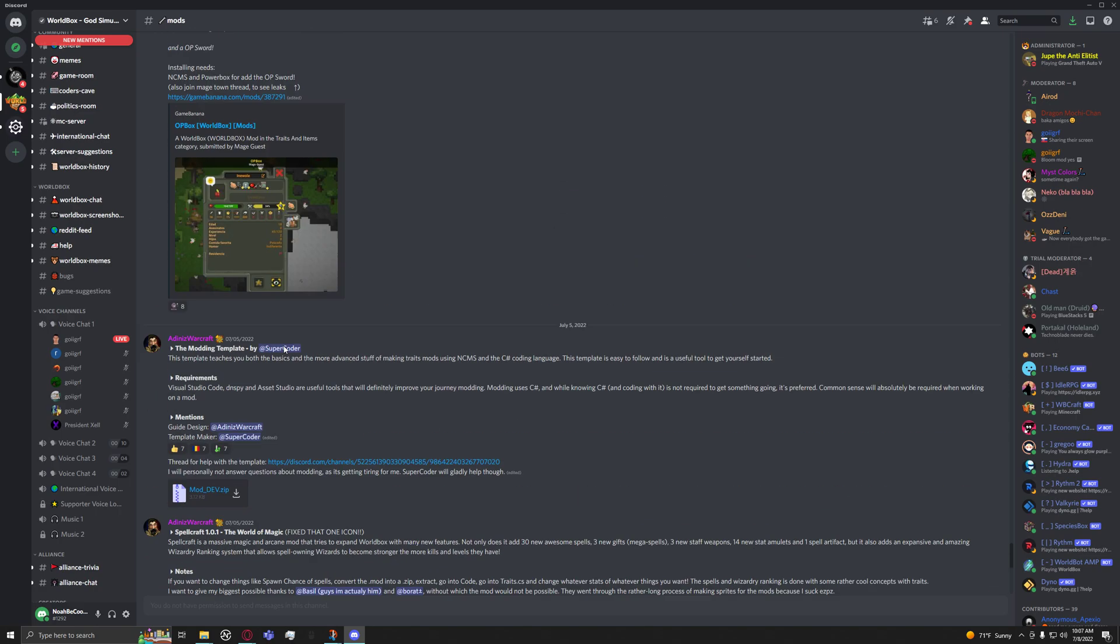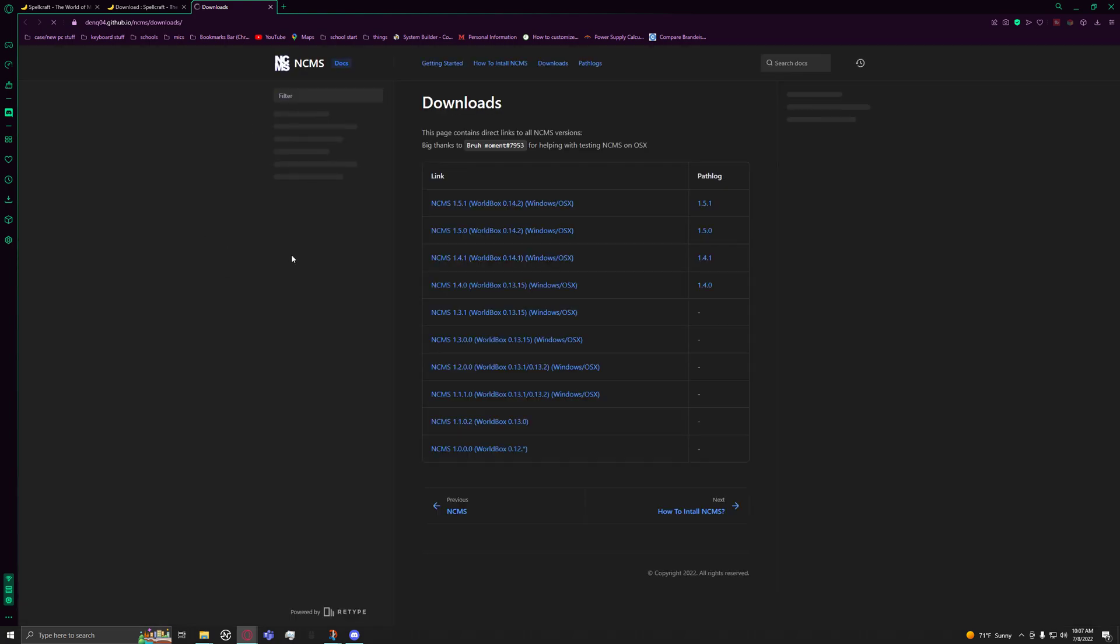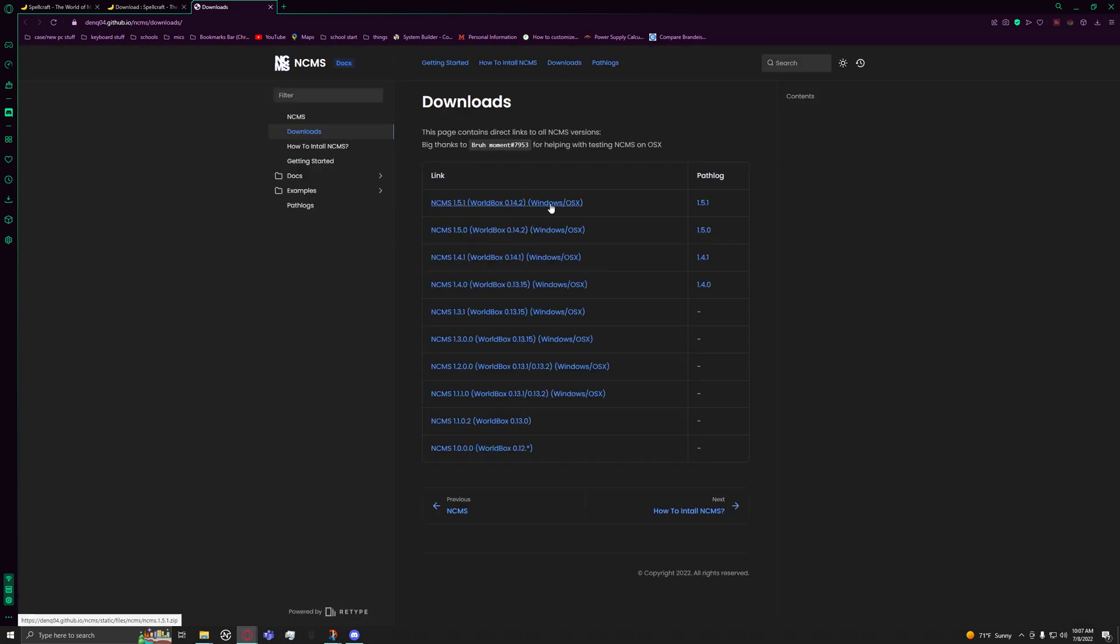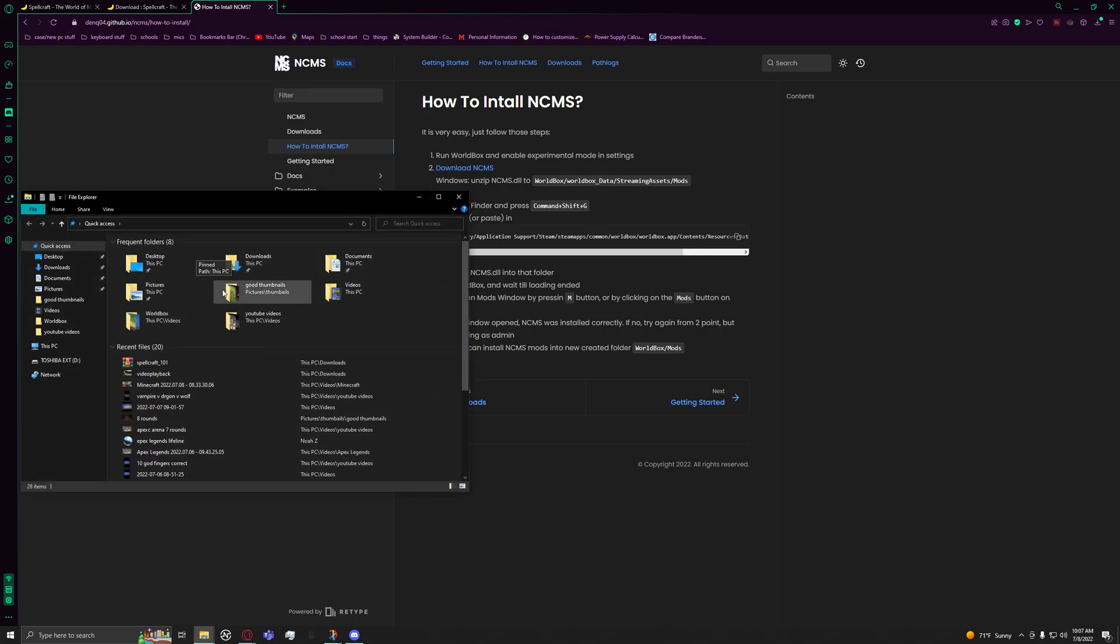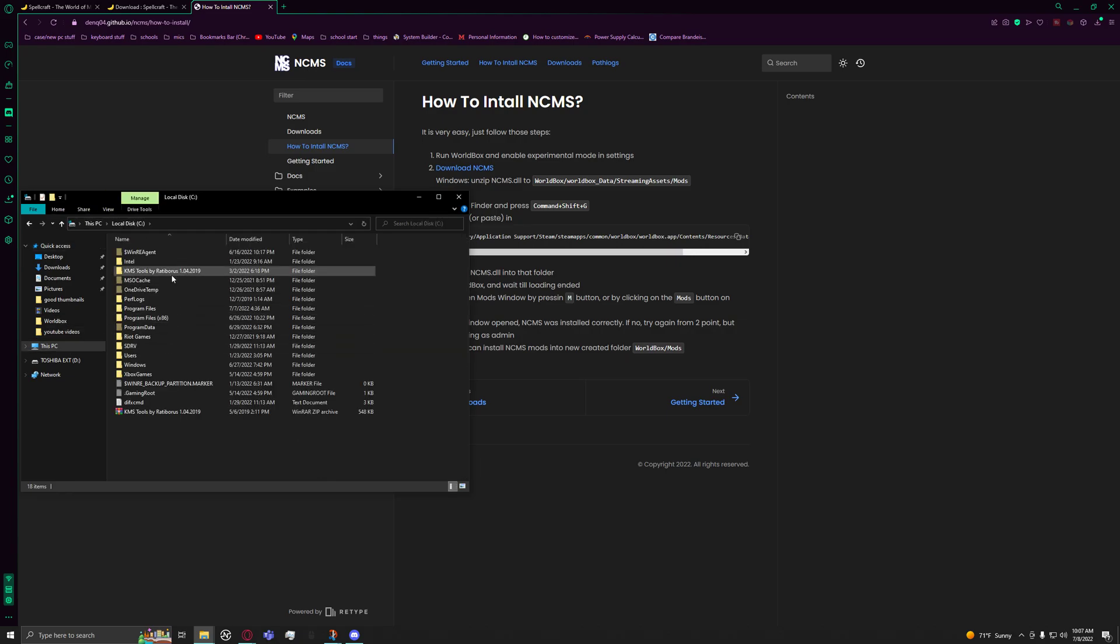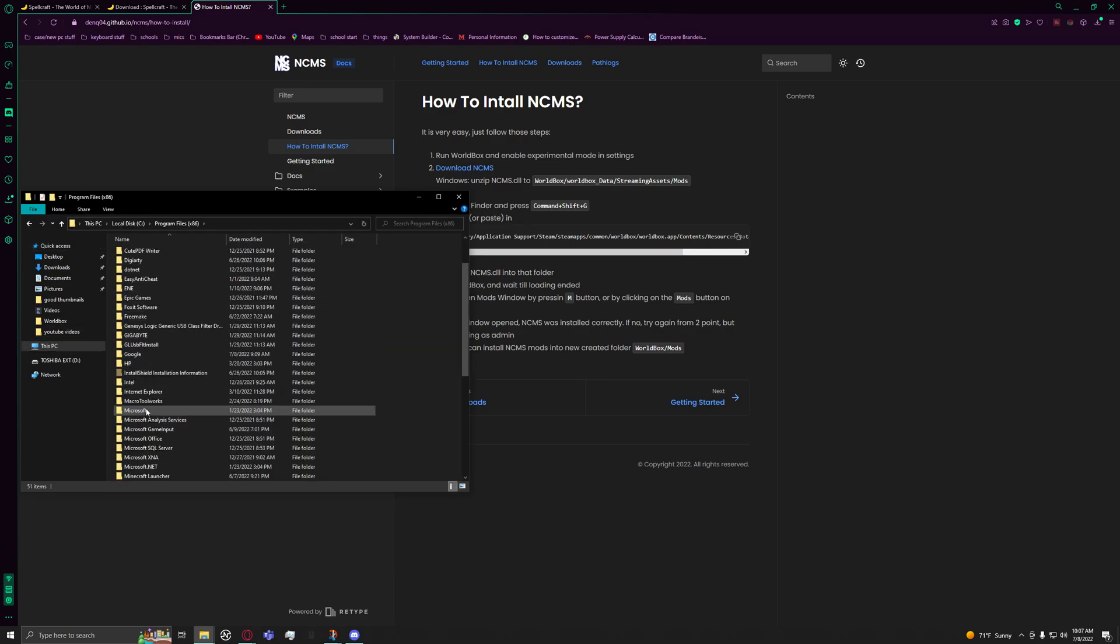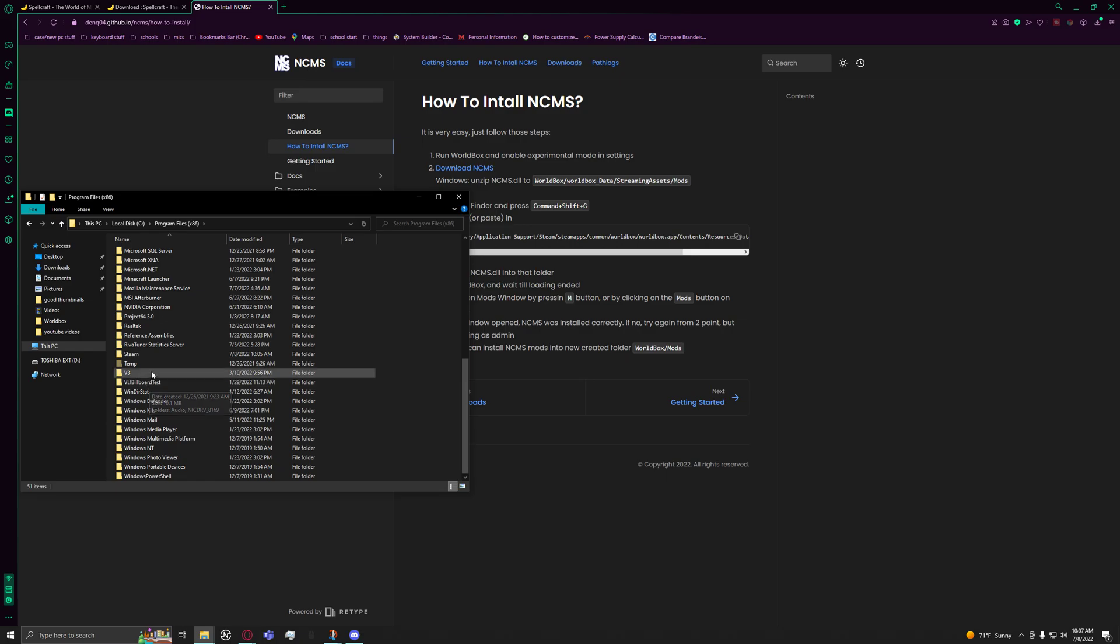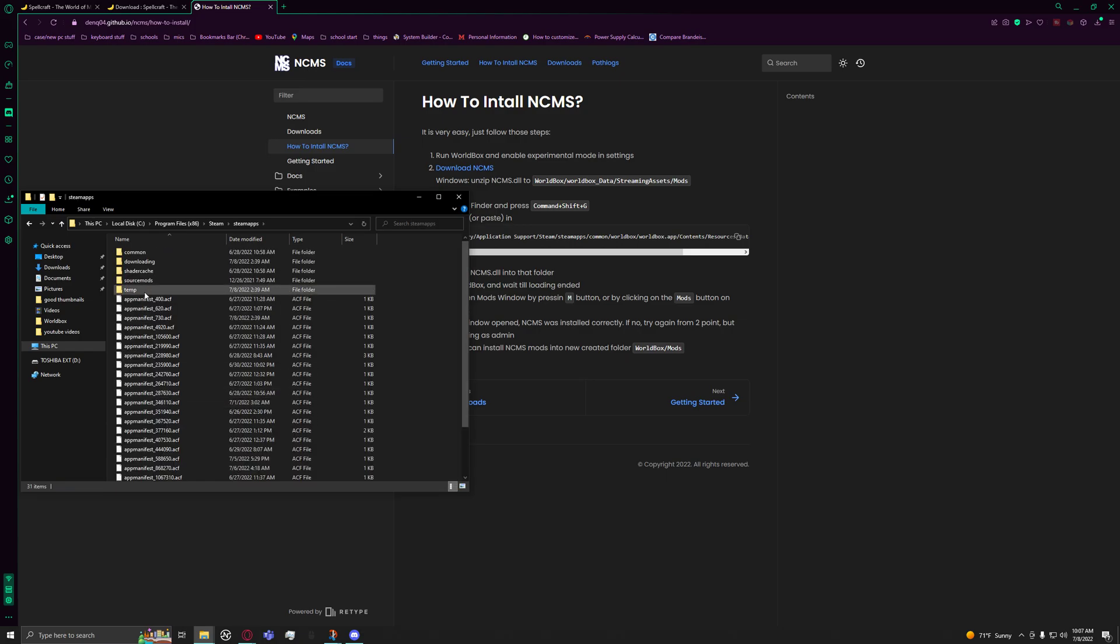For NCMS, it is right here. Download, and then you just download NCMS. Then you follow the 'How to Install' instructions. You gotta go to this one, which is slightly different. This PC, Program Files, Steam, SteamApps...